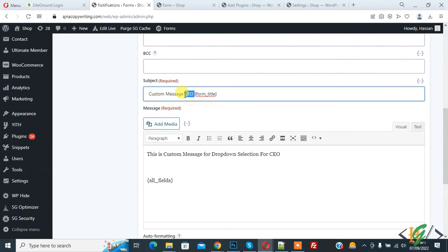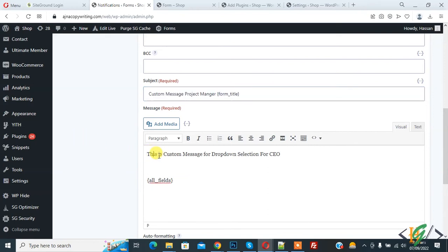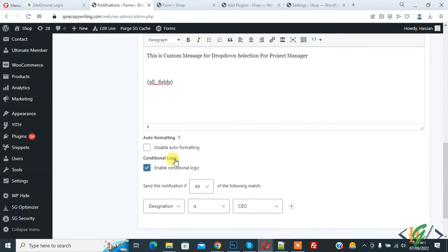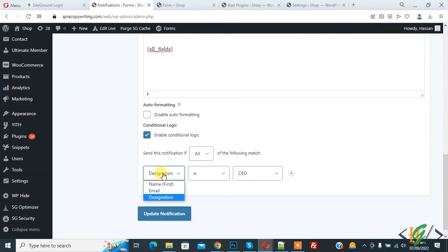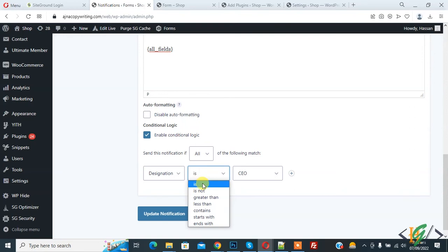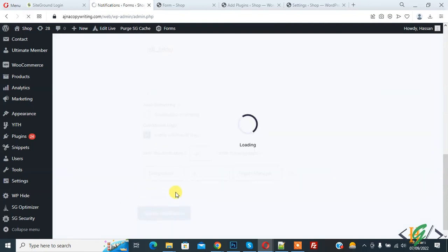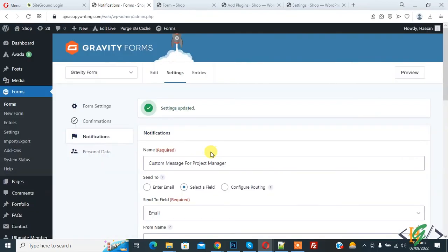The remaining settings stay the same. Change the custom message for Project Manager. You can see the subject is now 'Custom Message for Project Manager', and the message is the custom message for dropdown selection for Project Manager. Scroll down to Conditional Logic — set Designation equal to Project Manager, then click Update Notification. Now designation equal to Project Manager means this custom message notification is sent to the user's email.